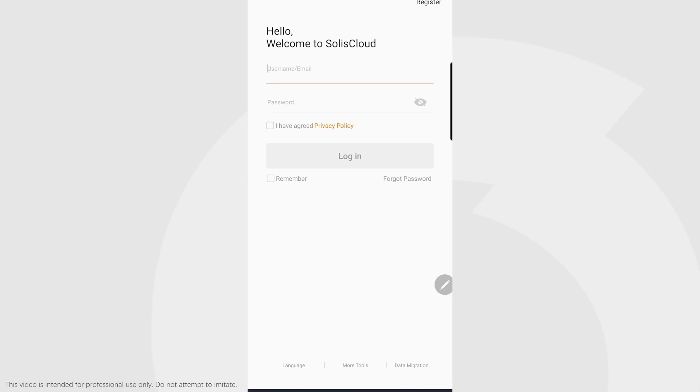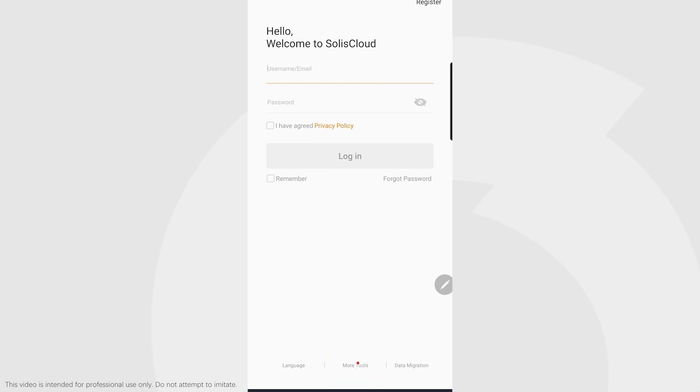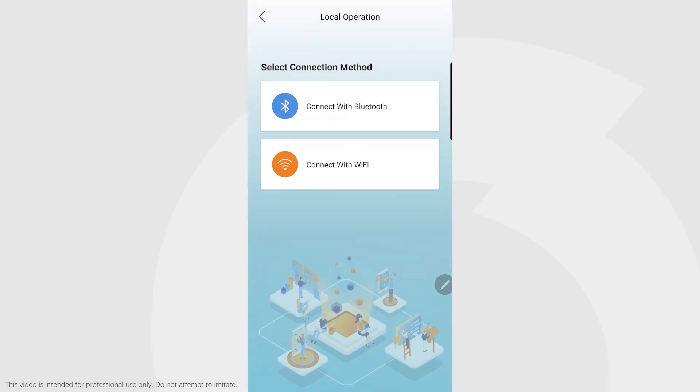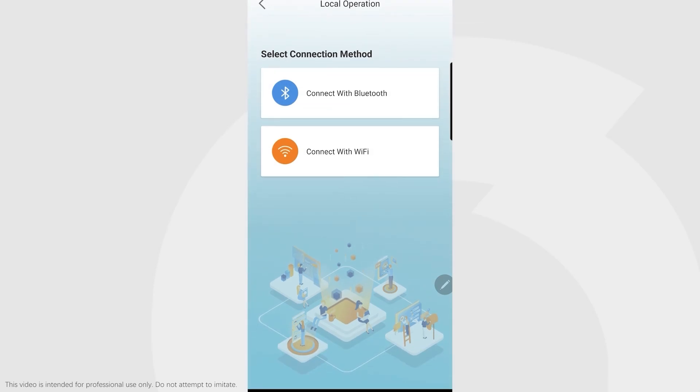We don't have to log in with our accounts. We can remain completely offline. It's very important that you can set up this inverter while offline. Click at the bottom on More Tools, which takes us to options of setting it up locally or via Wi-Fi. We want local operation, so we connect via Bluetooth.